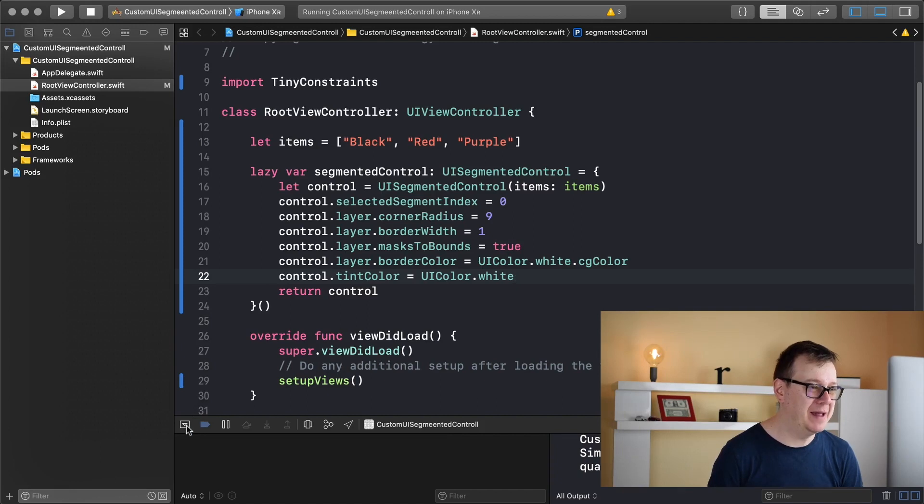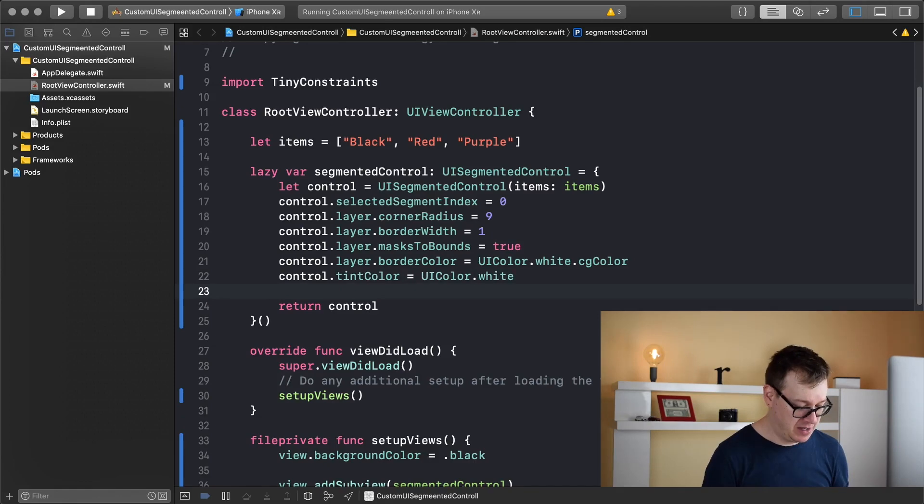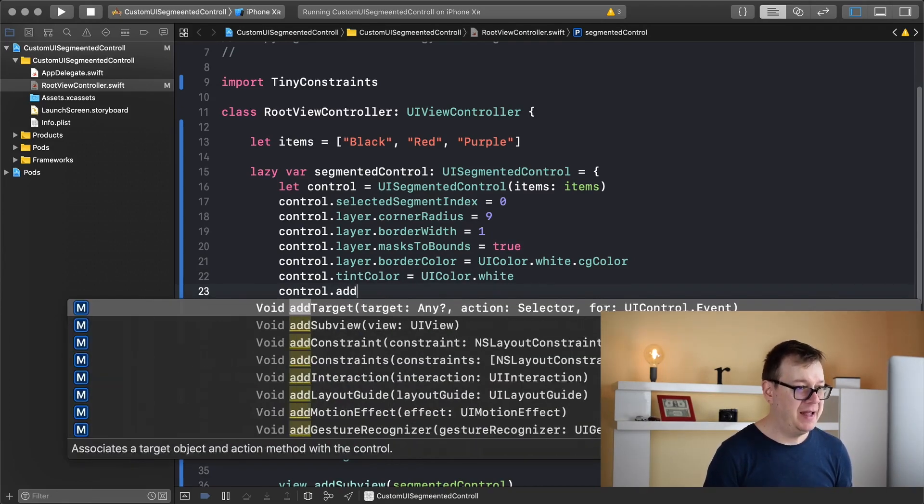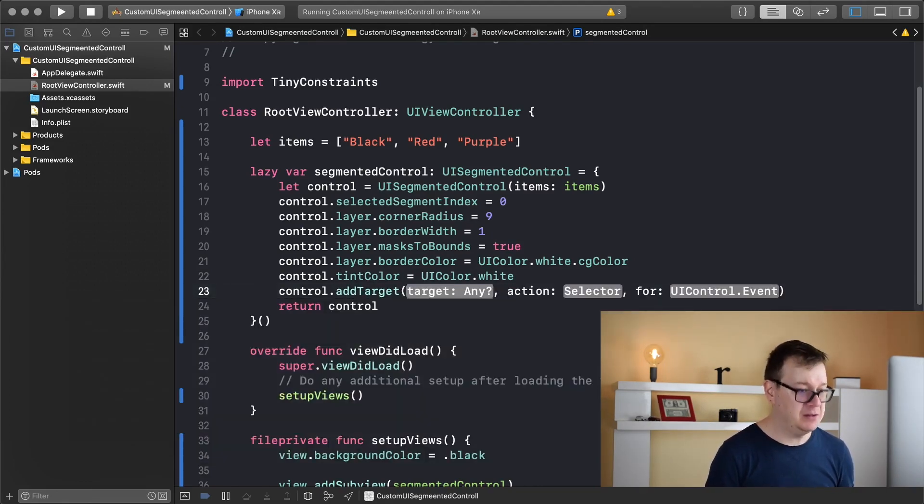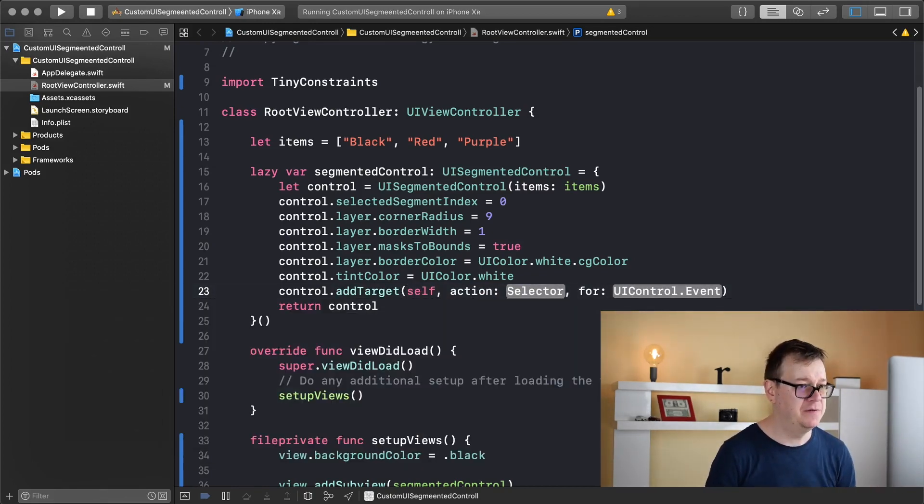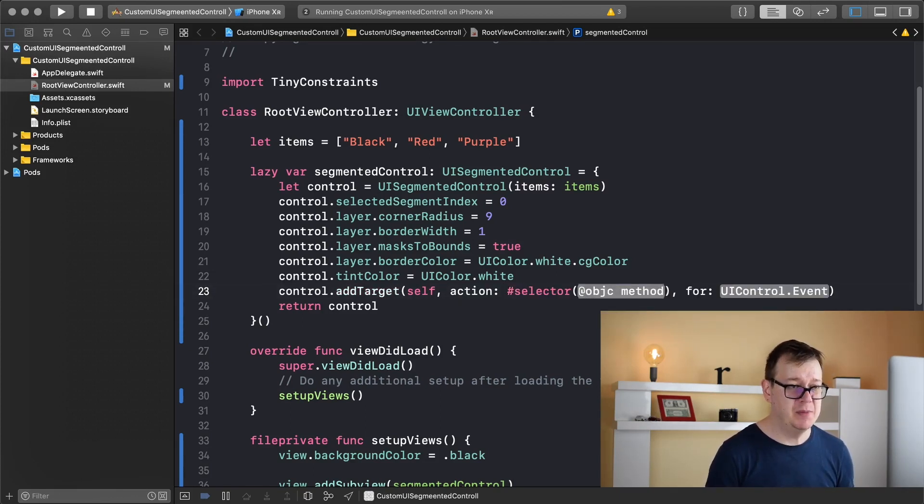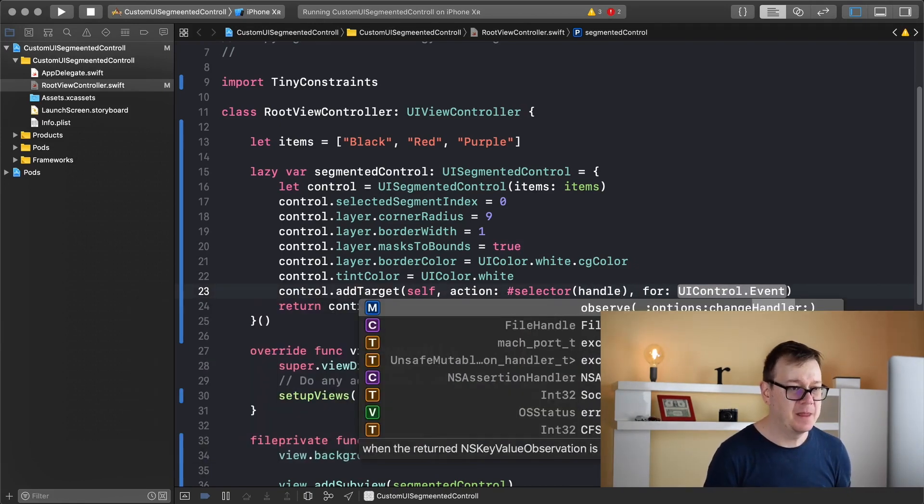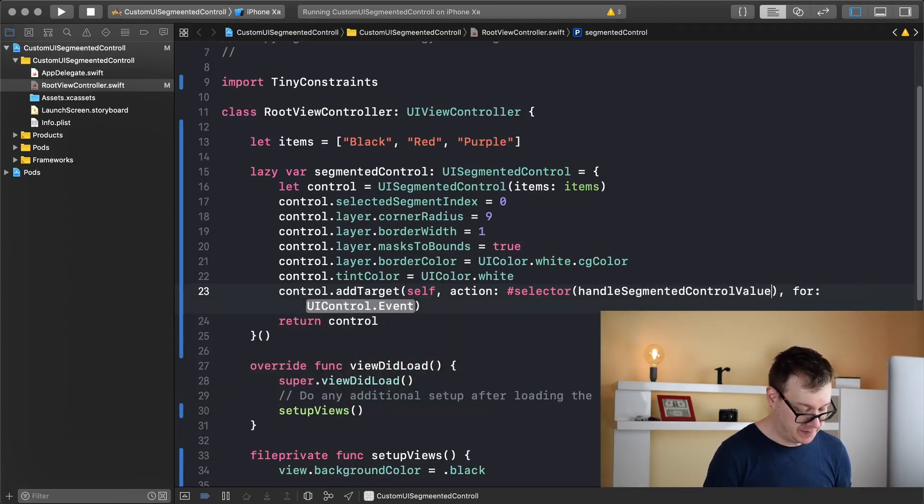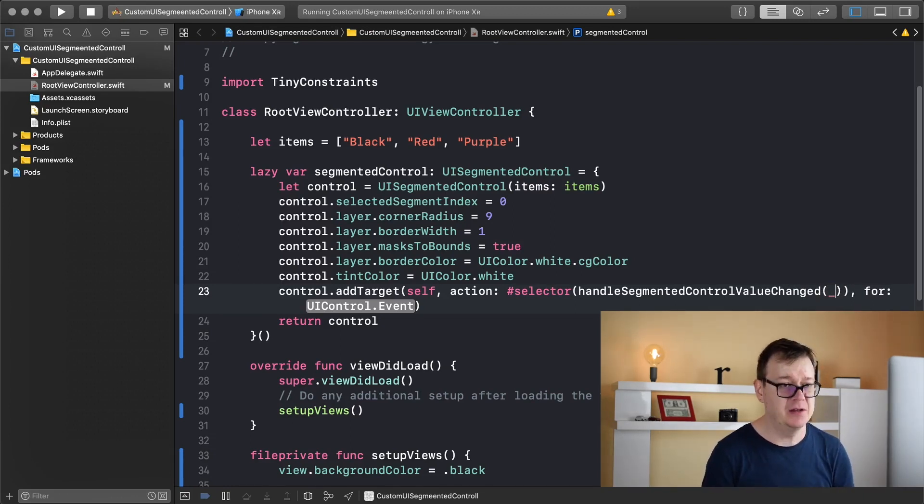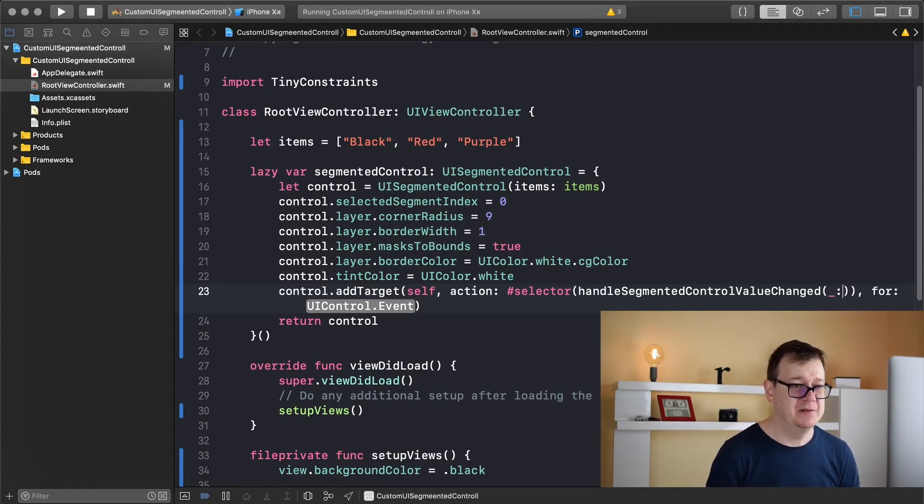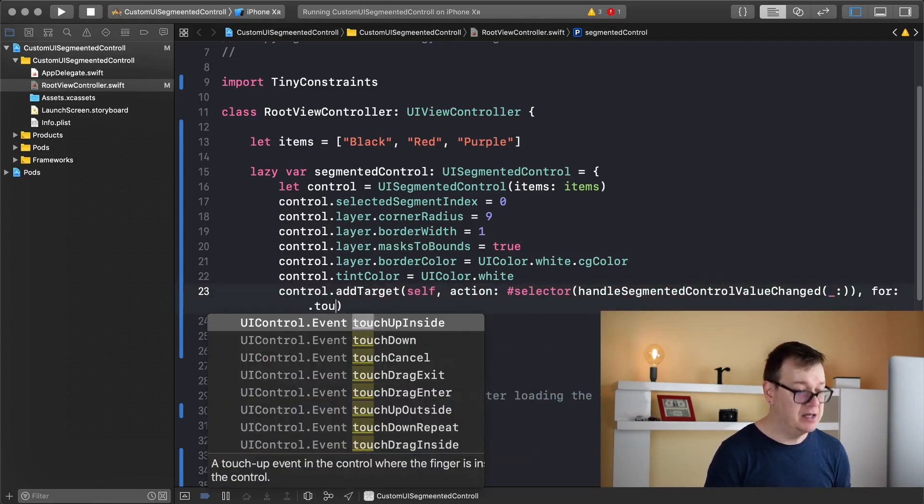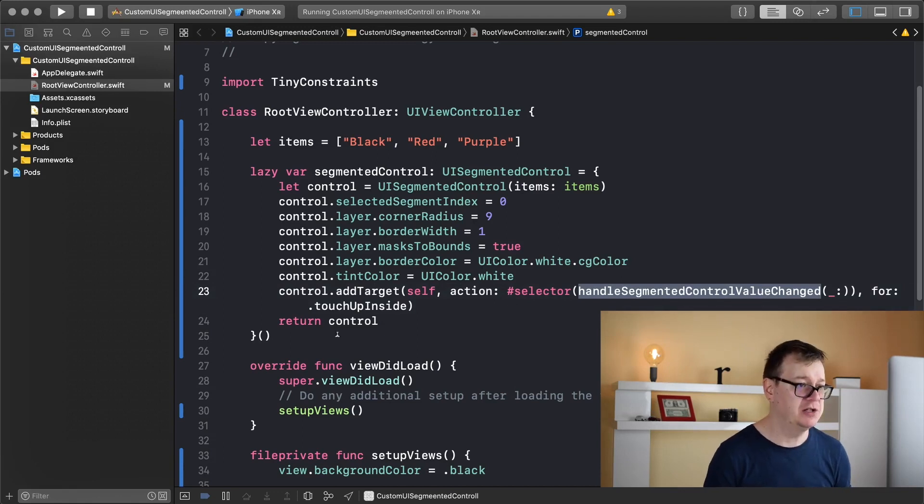Now what we want to do finally is add a way to change the background. Let's type in control dot add target and the target is self. The action is and I will create the action. Let's type it in selector and it will be hashtag selector as objective-C method and I will call this handle segmented control value changed with two parentheses there and underscore and colon there. That is what we are going to do and for event that is value changed. So let's create this segmented control value changed function.